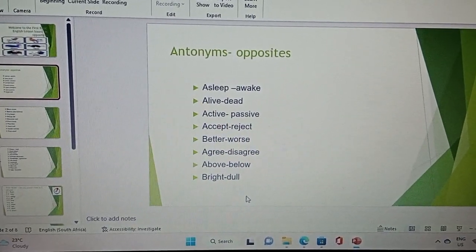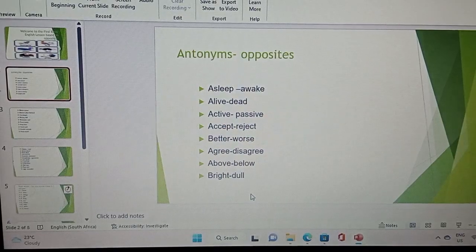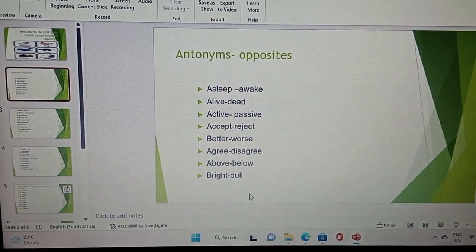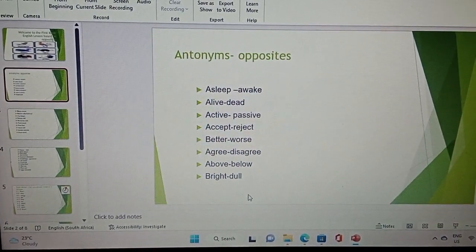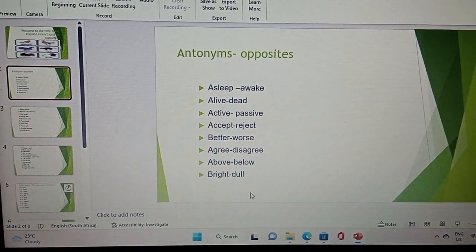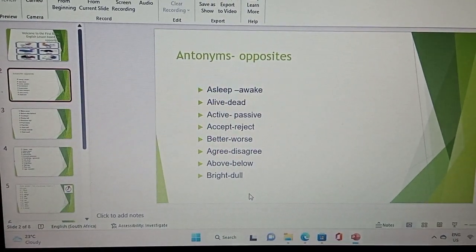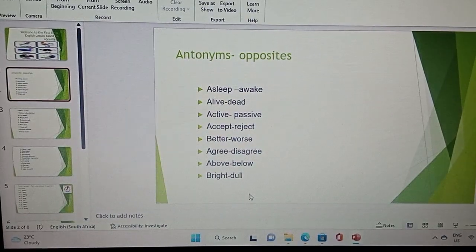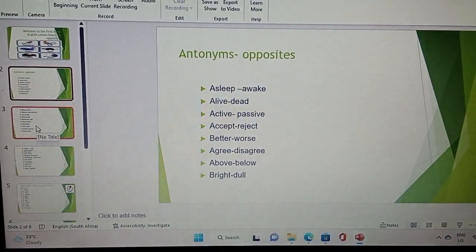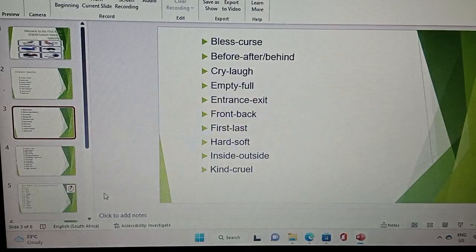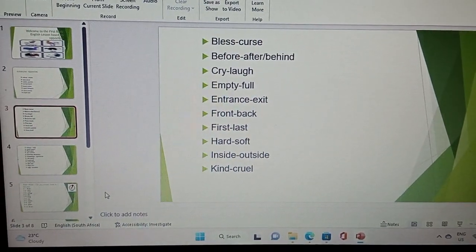The opposite of asleep is awake, the opposite of alive is dead, the opposite of active is passive, the opposite of accept is reject, the opposite of better is worst, agree is disagree, above is below, bright is dull, blessed is a curse, before is after or behind.